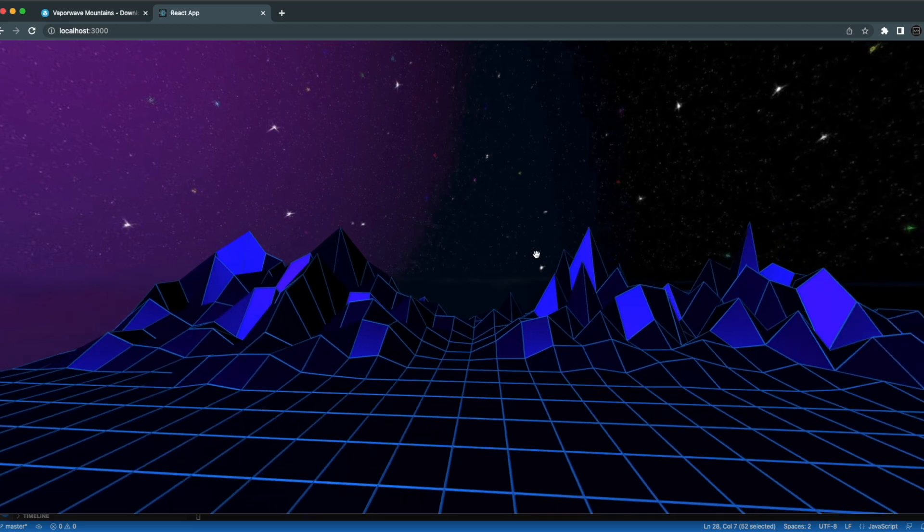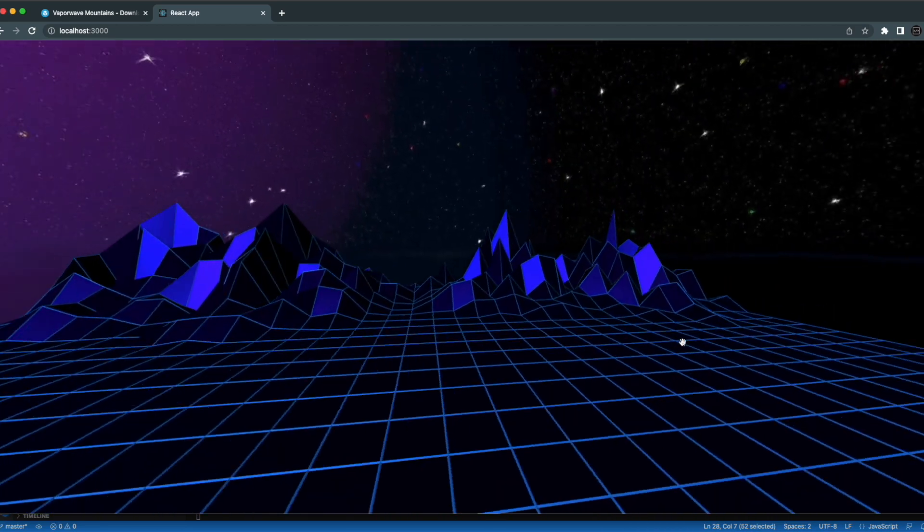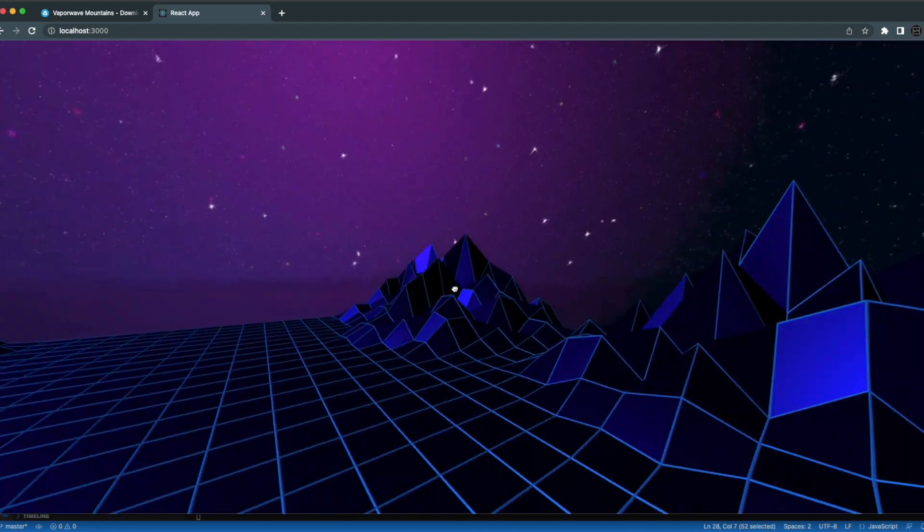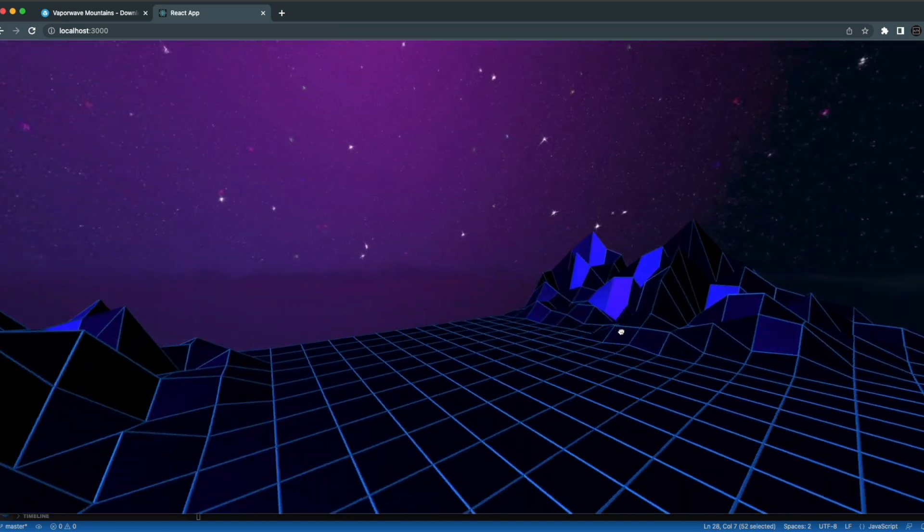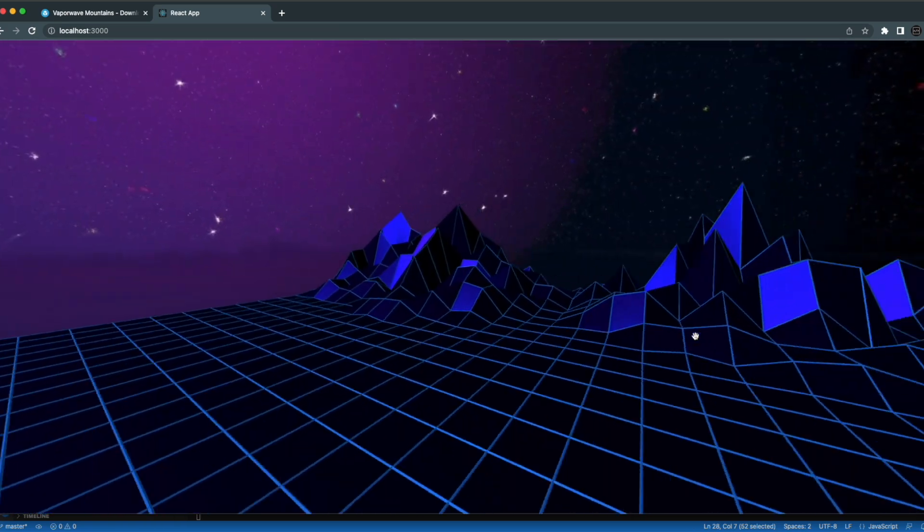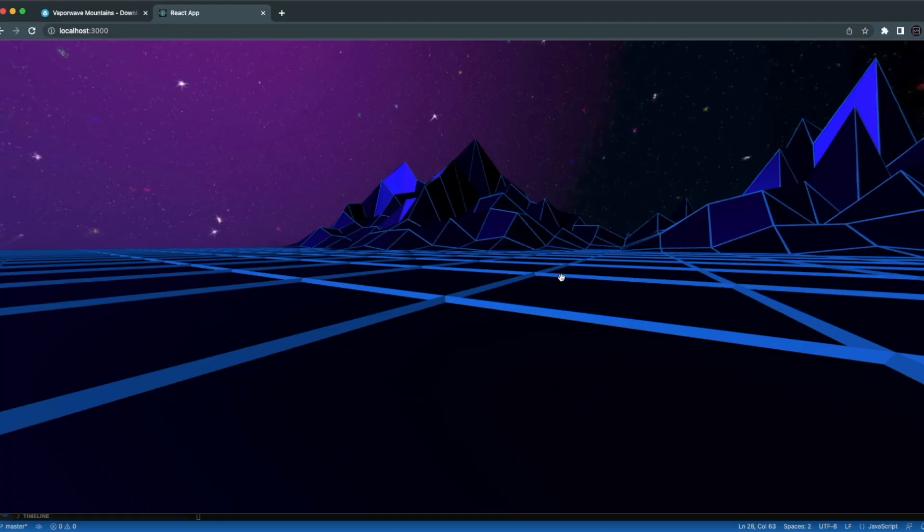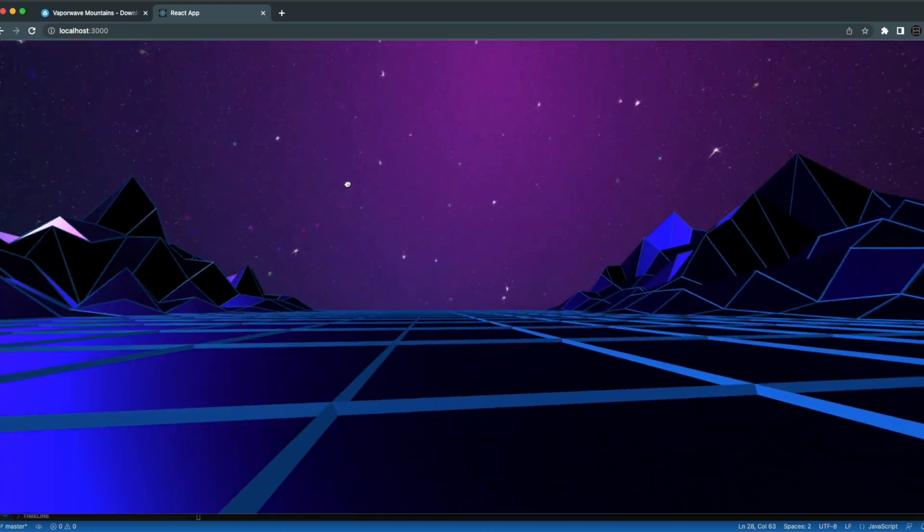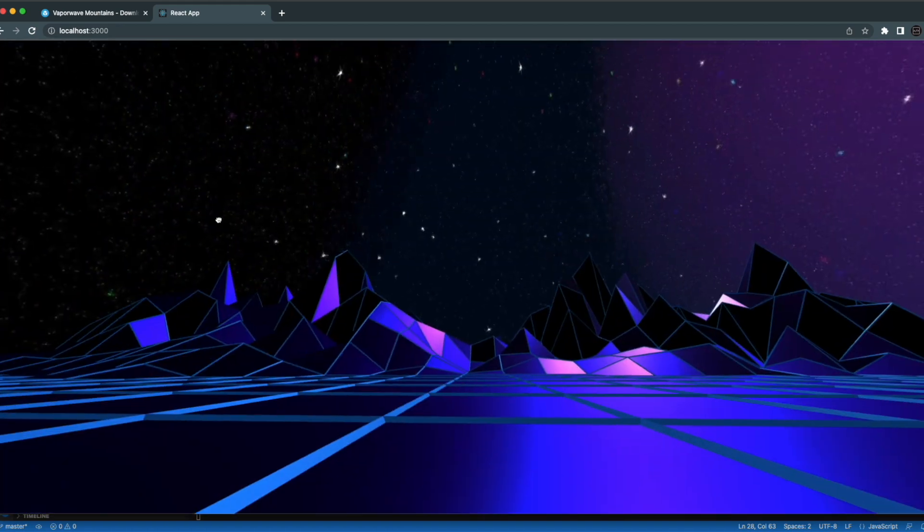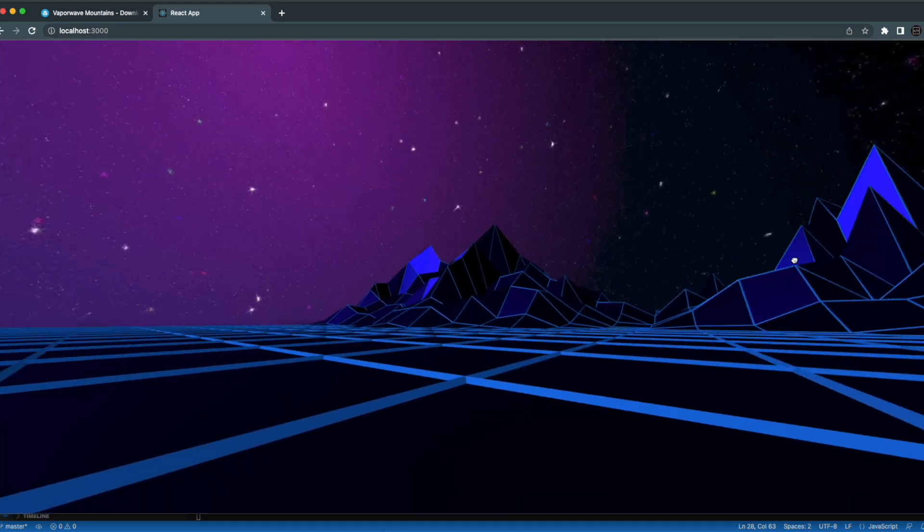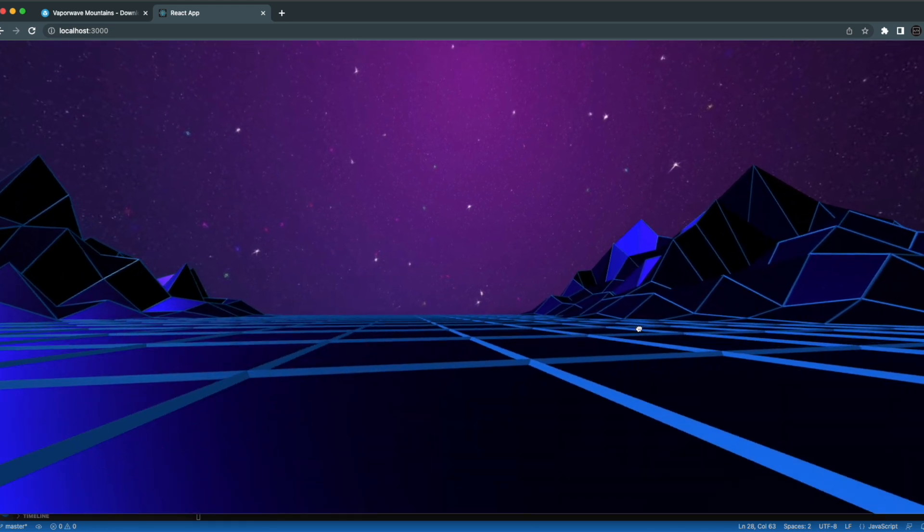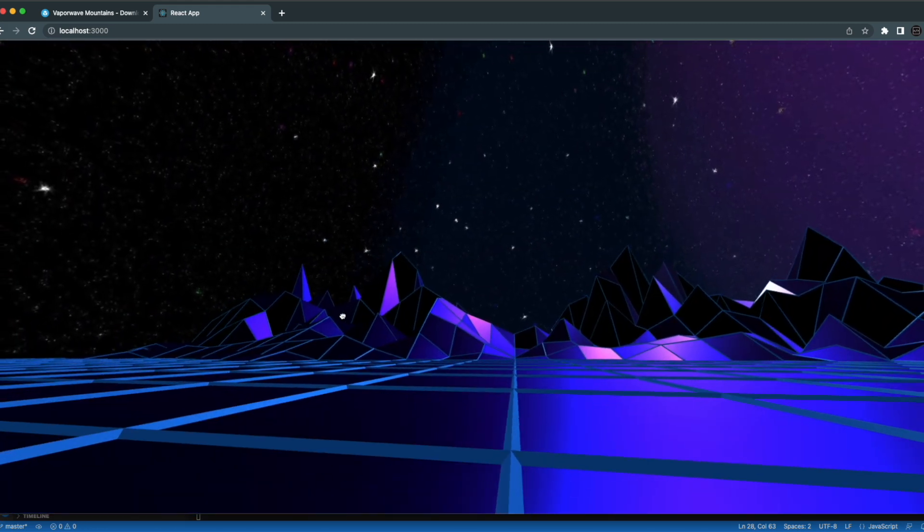Now we can run npm start. And this is what it should look like. Currently it's a bit smaller than what I want it to be. So I'll go back and change the scale of this to make it a bit bigger. So I'll just set the scale to 15 by 15 by 15 and that should look better. Let's go back and yeah so it looks, it's a bit bigger now. Not as small as it was before. You can walk around using the arrow keys. Looks pretty good.